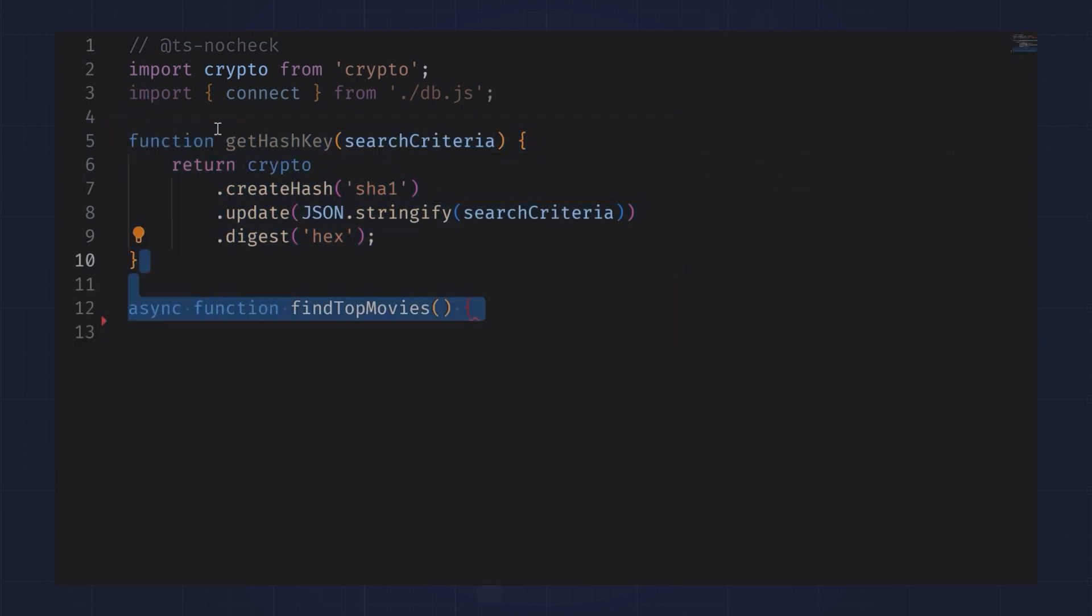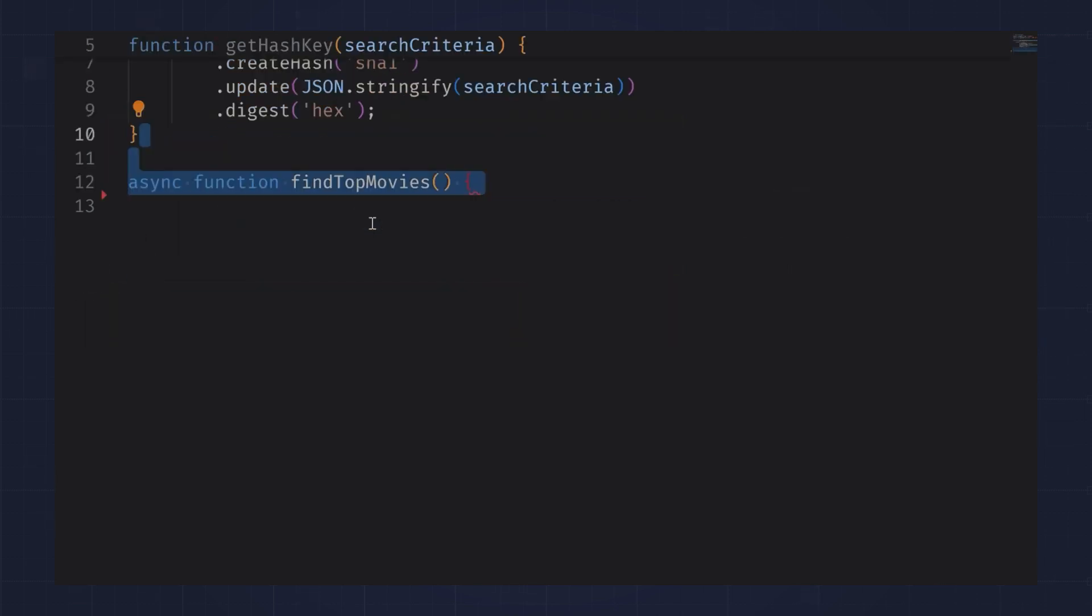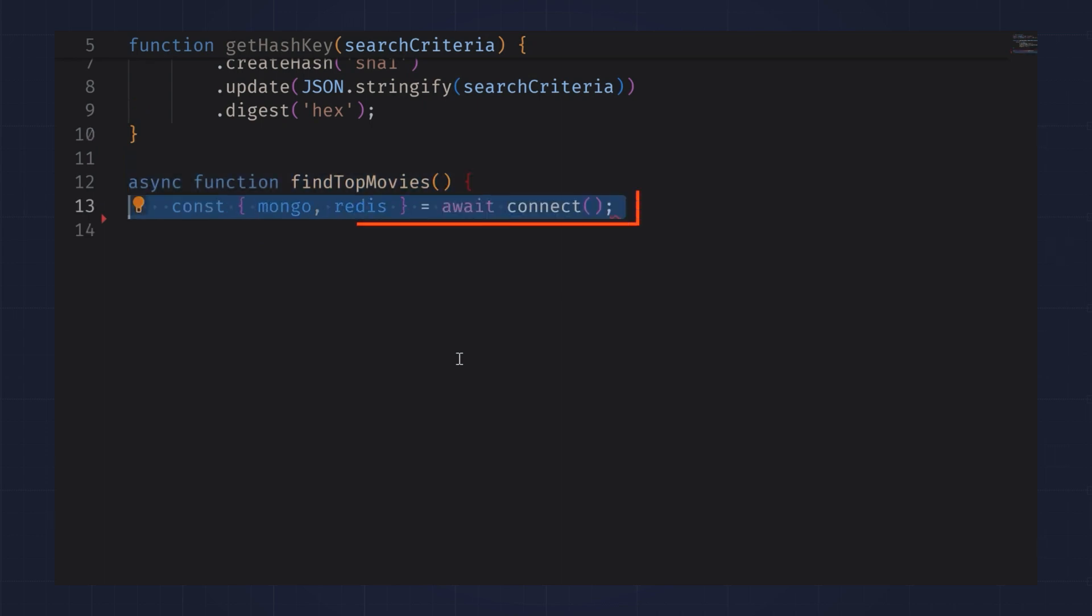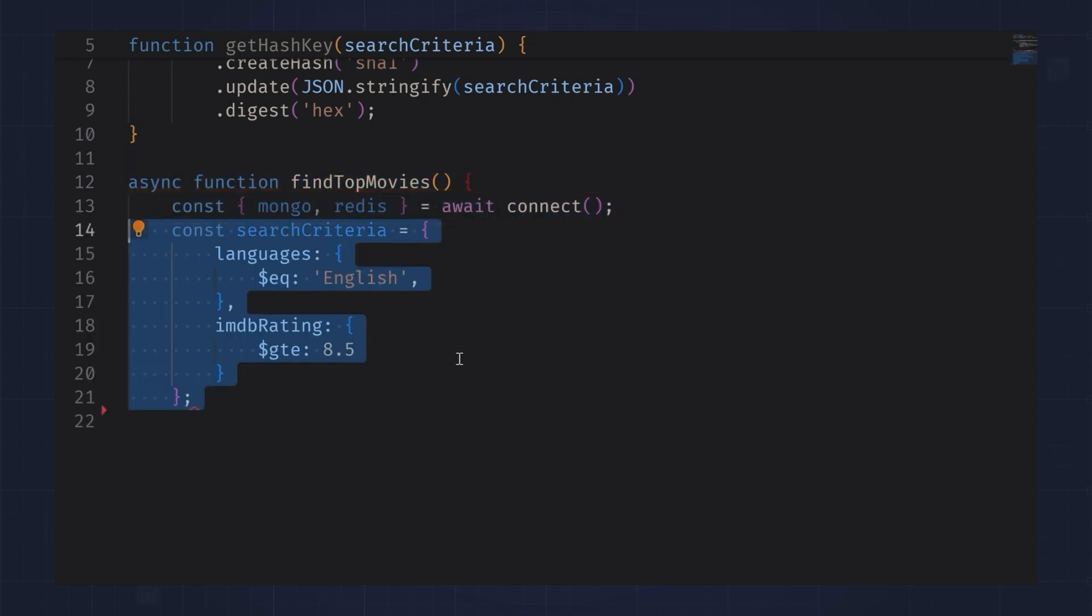Next, I'll create a function to find the top movies. In it, I'll get my Mongo and Redis connections. Then create my search criteria. For now, I'm looking for movies in English that have an IMDB rating greater than or equal to 8.5.